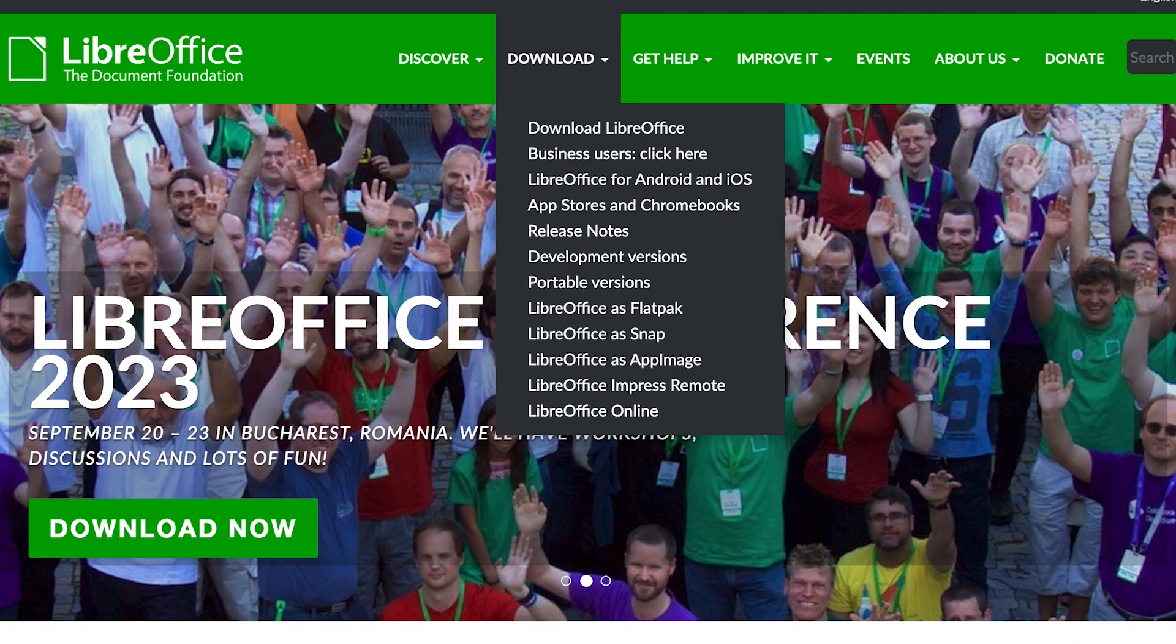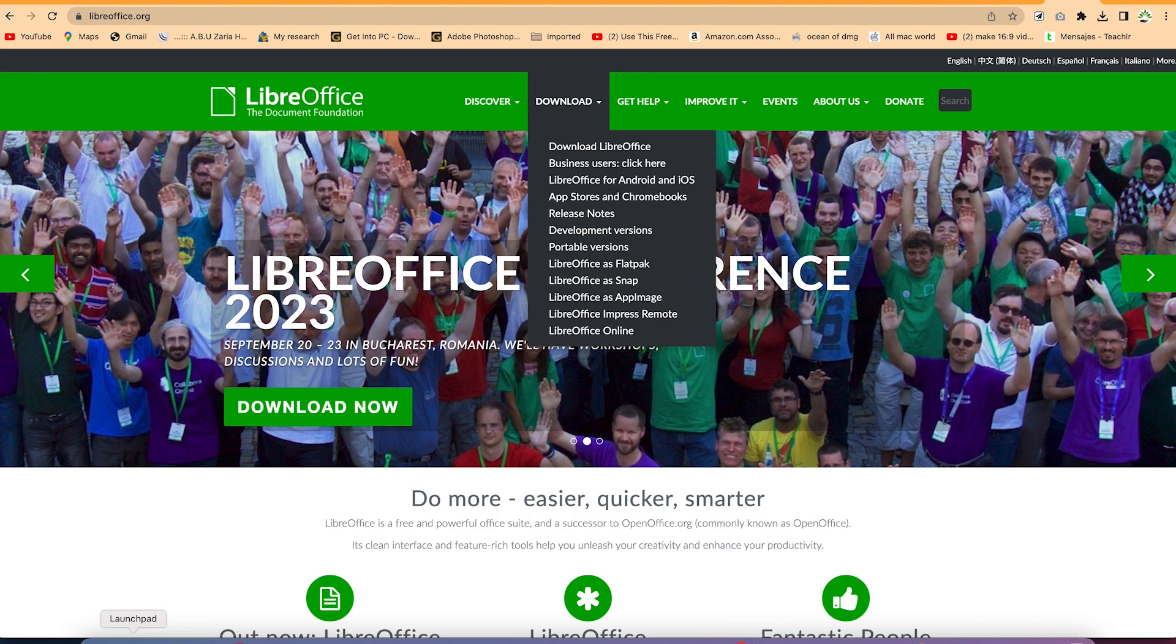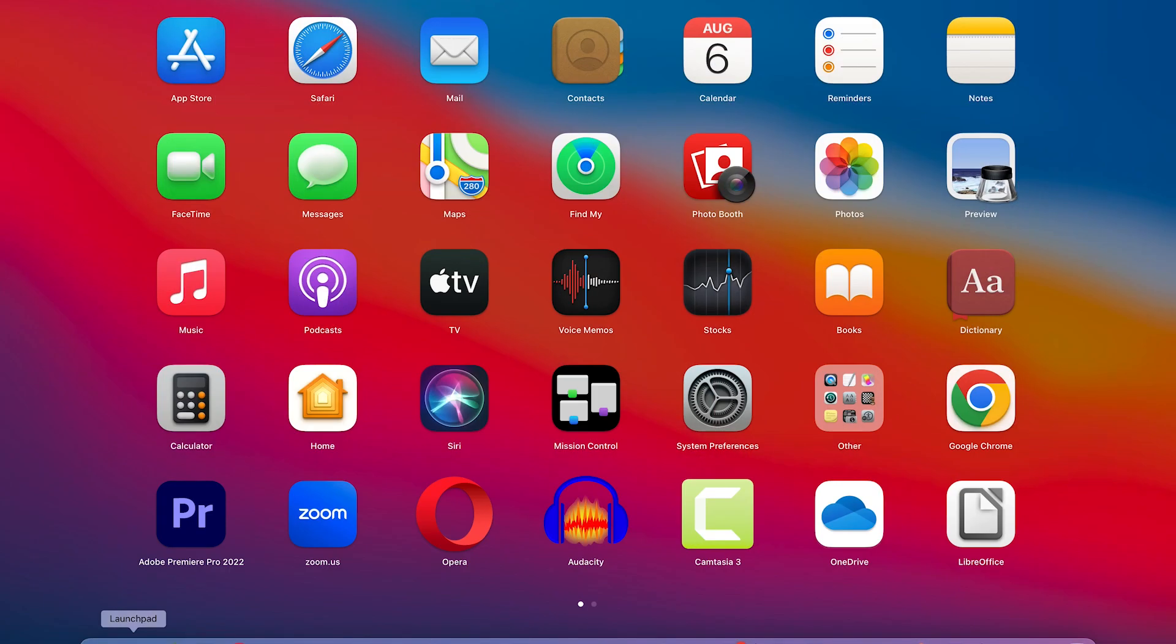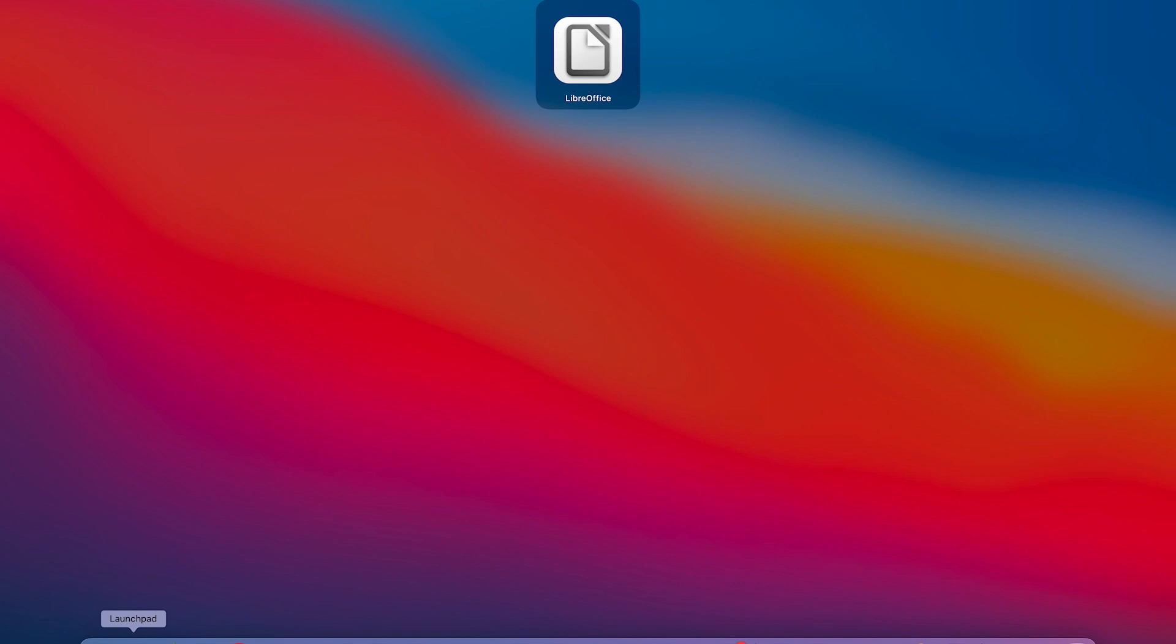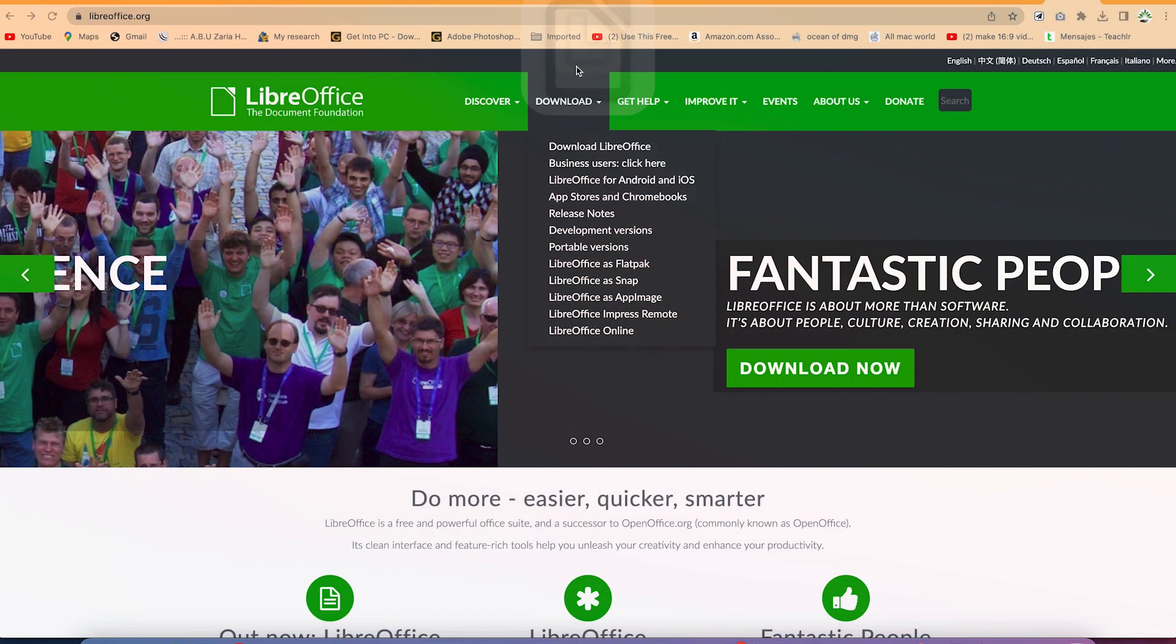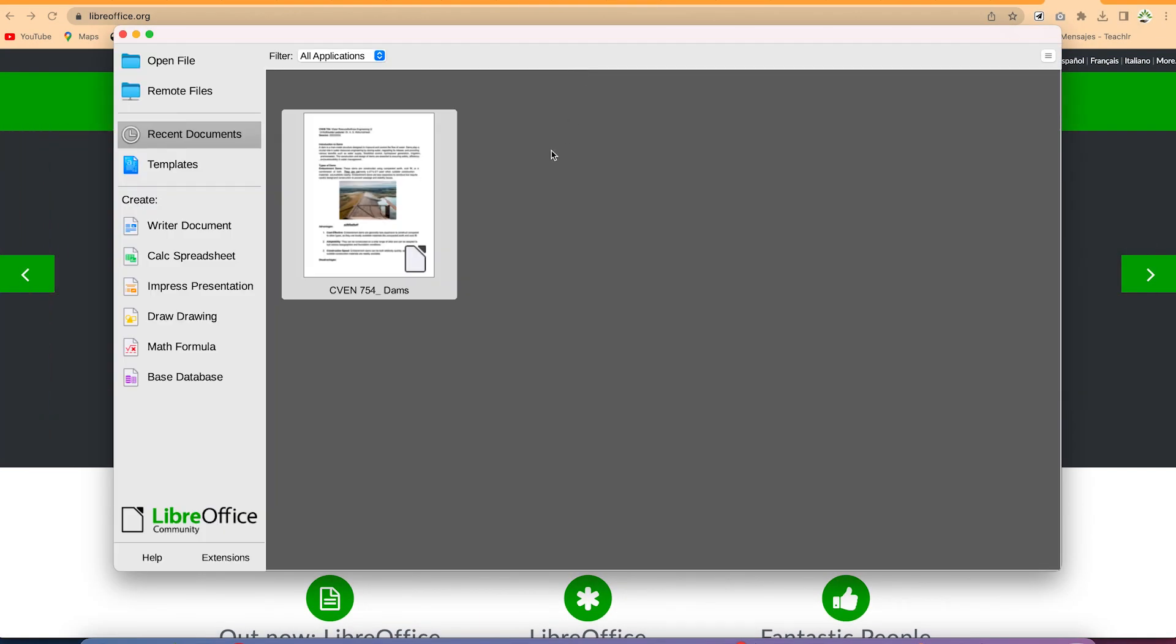And once you finish the installation, you can come to the launch pad and just search for LibreOffice. And you can see it over here. So you can just go ahead and open.